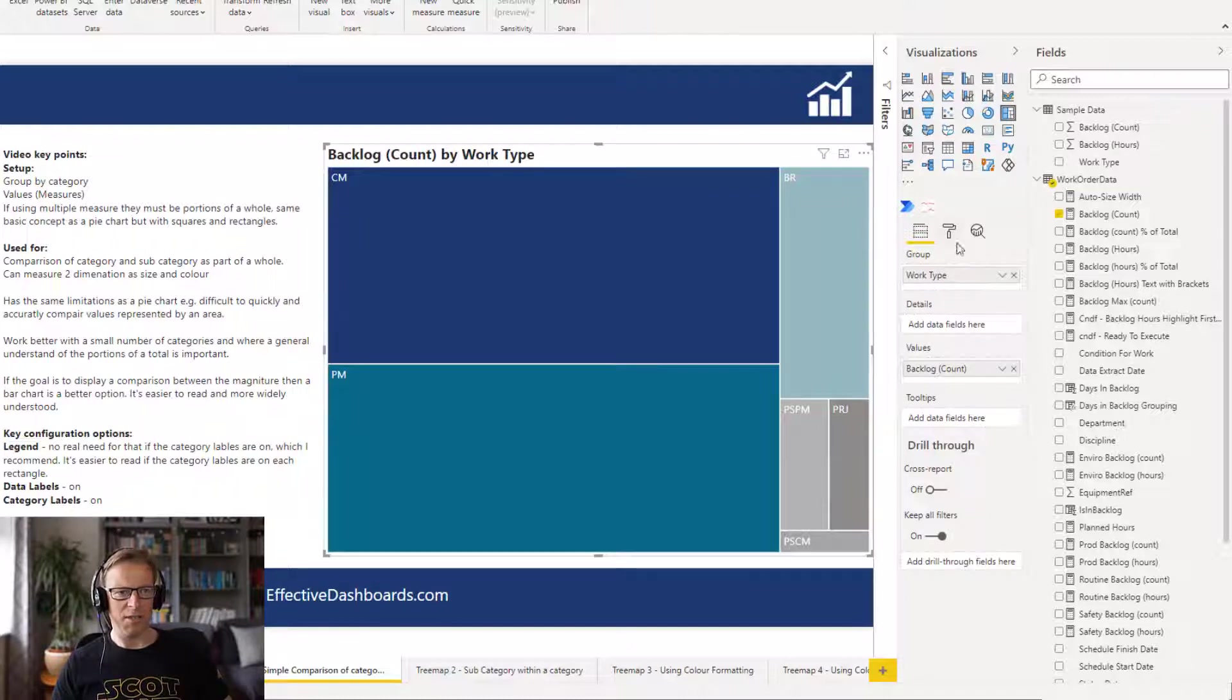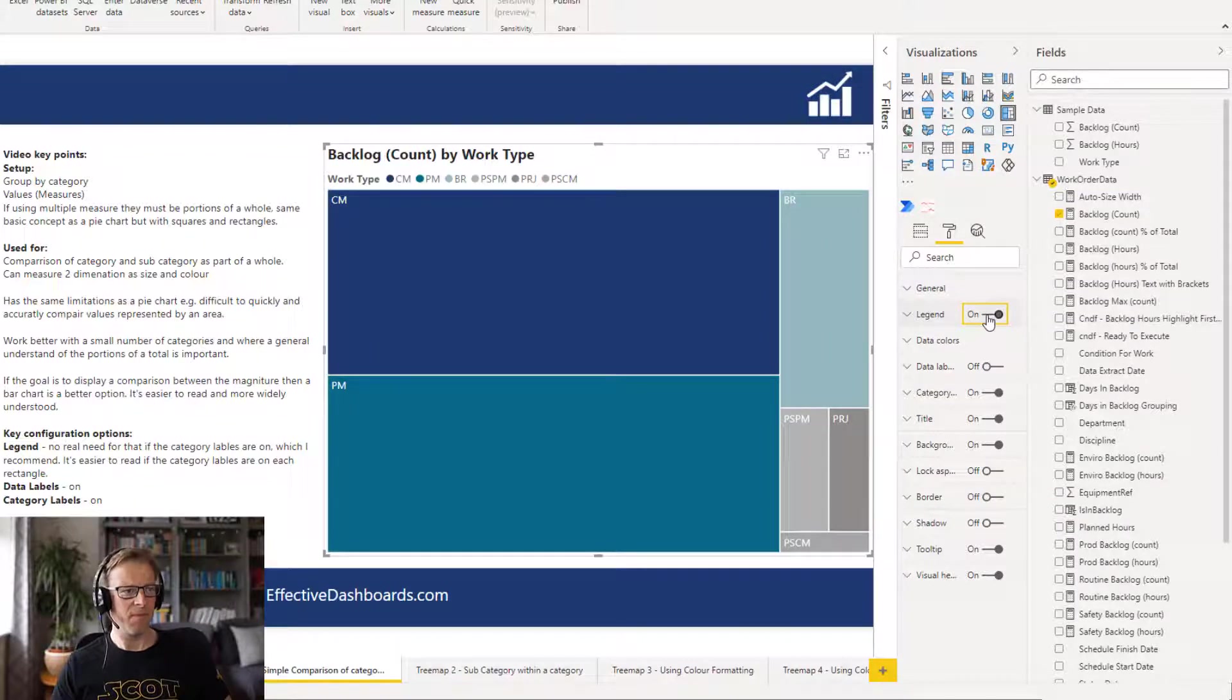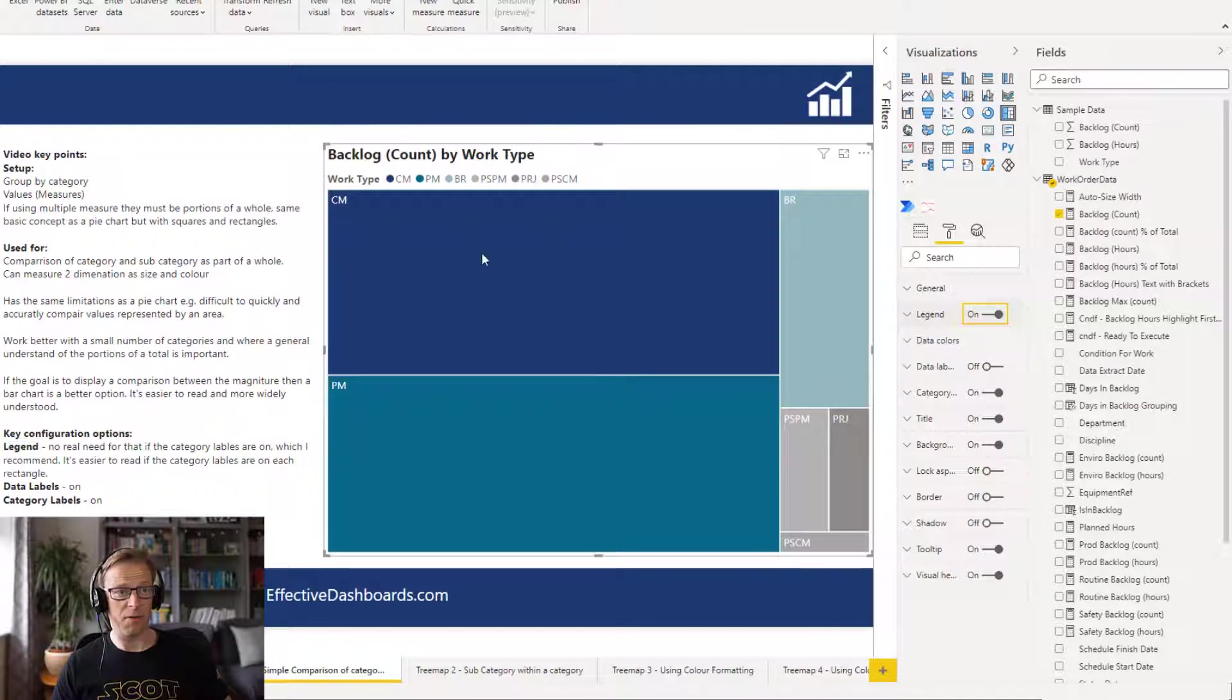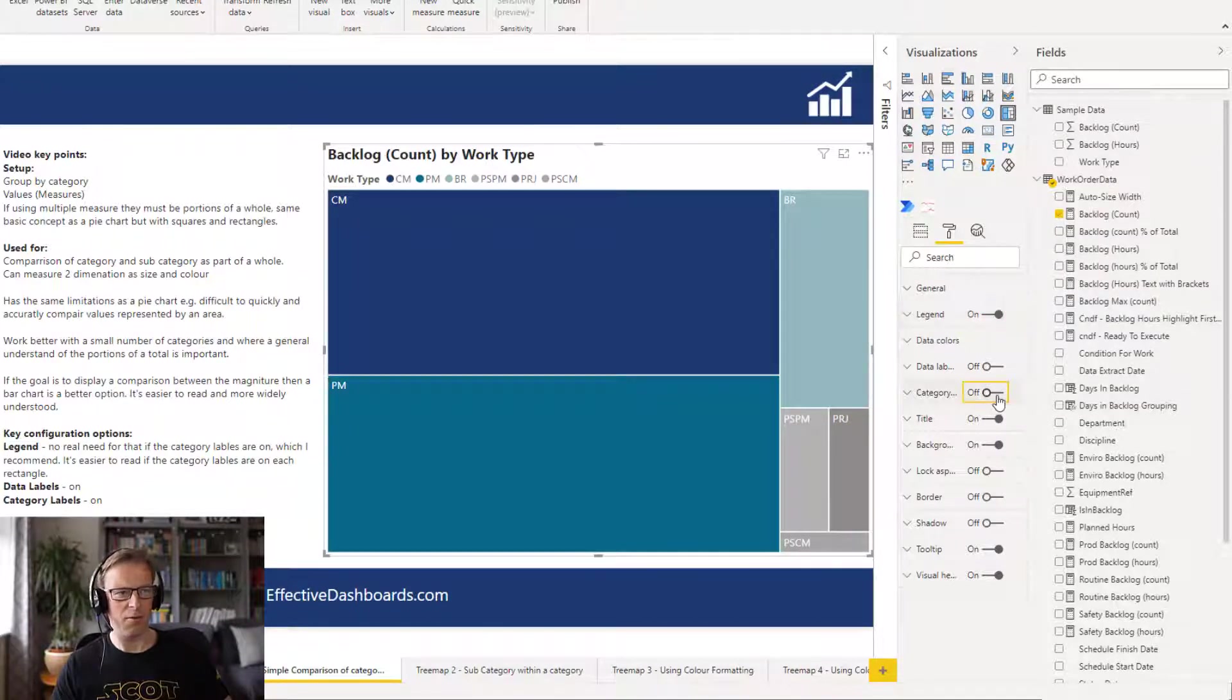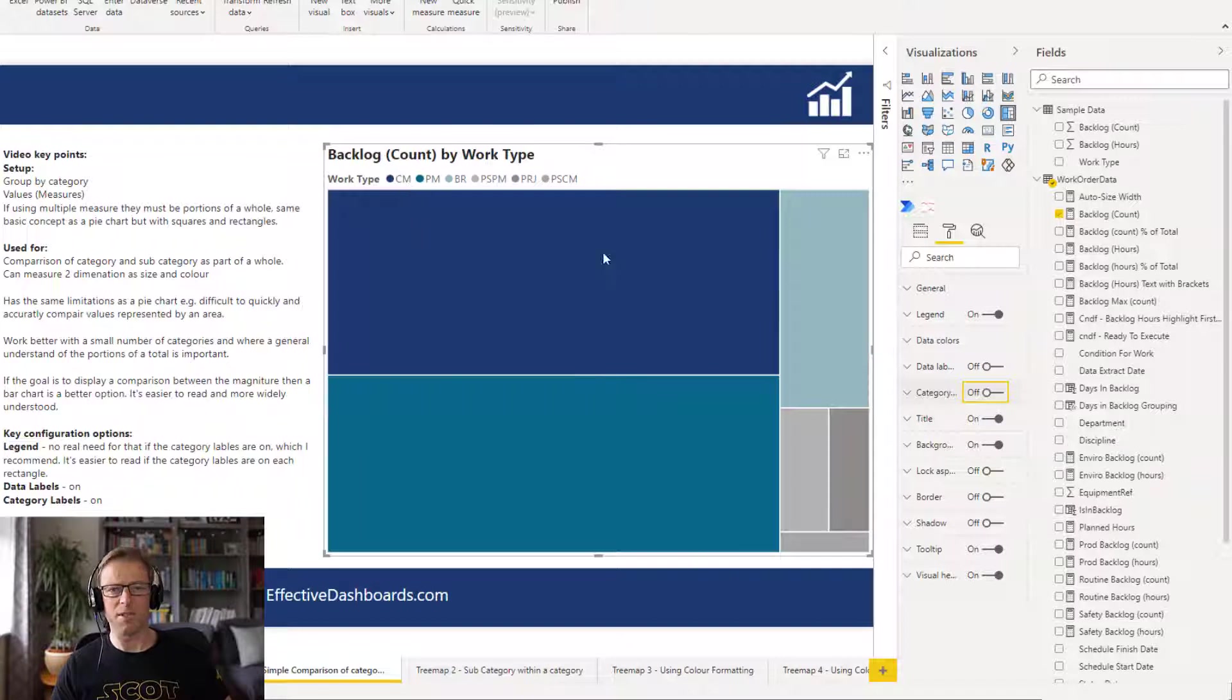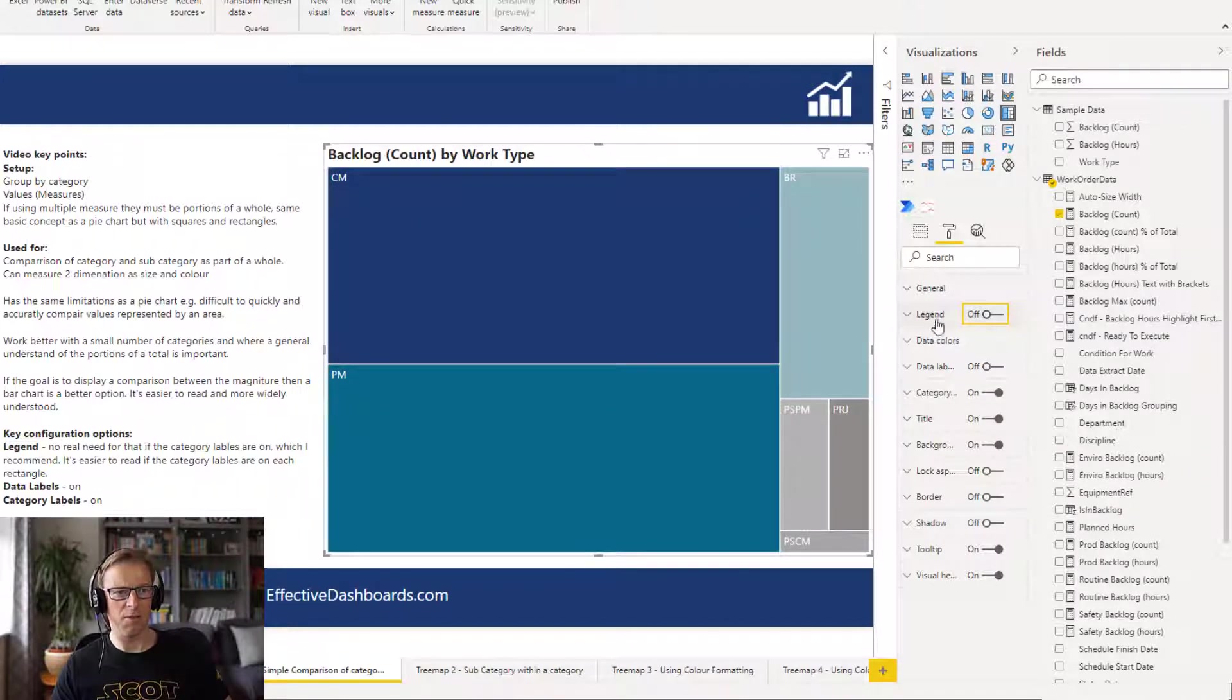Let's look at some of the setup options here. So we've got a legend at the top and we've got this category value label switched on by default. So that negates the need for a legend. If we don't have that category value on, then we'd need to look for this color here and try and match it up to the actual work type. So definitely leave the category value on and we can switch the legend off.